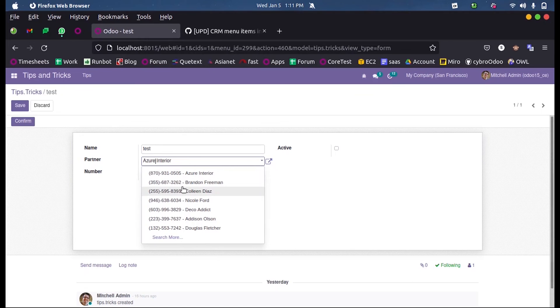So this is done using the name_get function, or this is the main purpose behind the name_get function in Odoo 15 development.